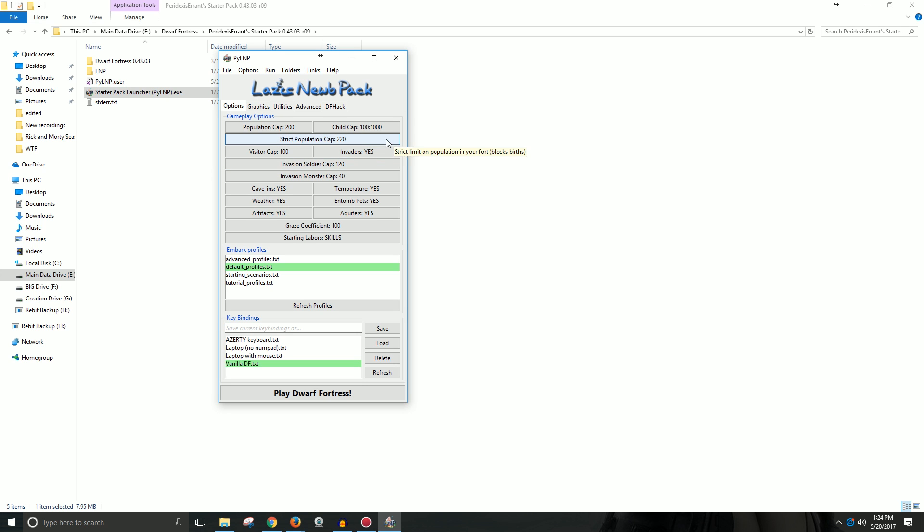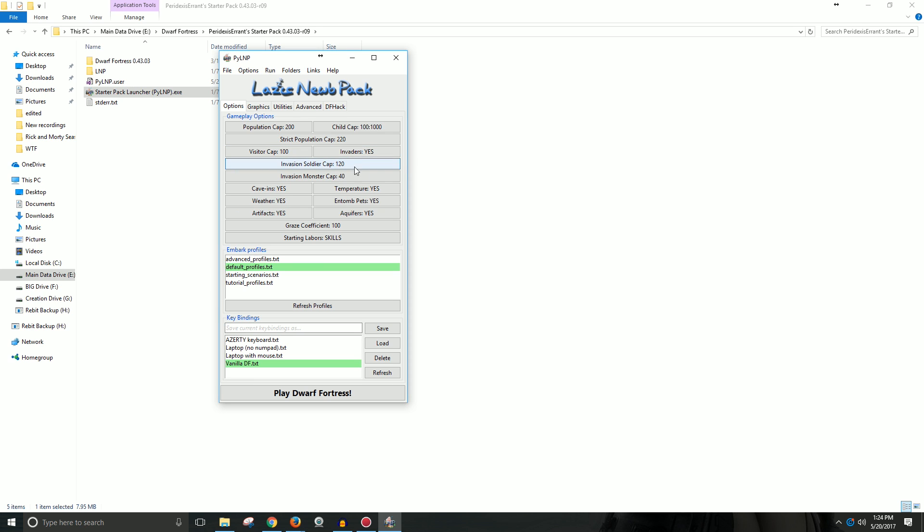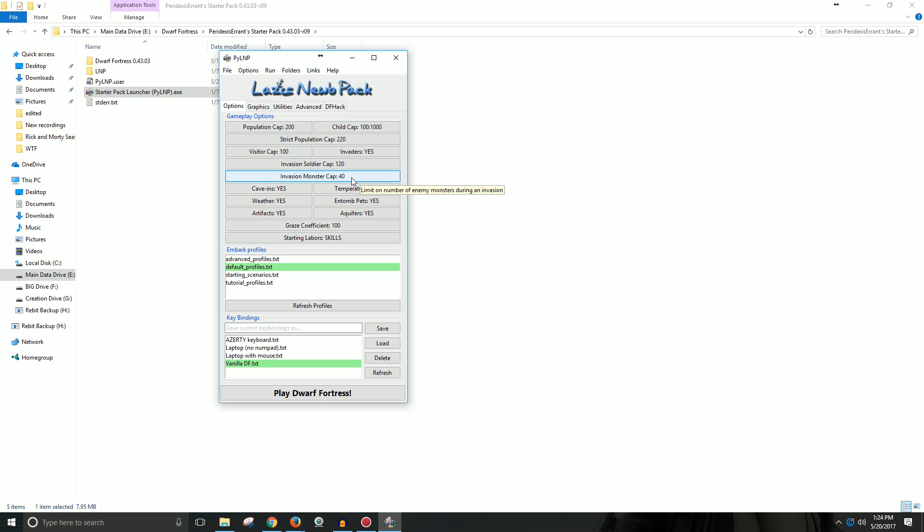So you want to limit some certain things. You have a strict population cap, a visitor cap for people that come and just visit your fort. You can allow invaders or not, so like goblins and stuff like that. The amount of soldiers in an invasion. This can help with your computer's processing of the game. Monster invasion cap.